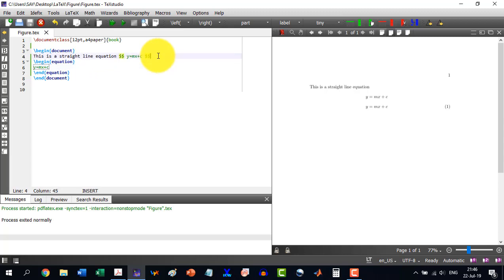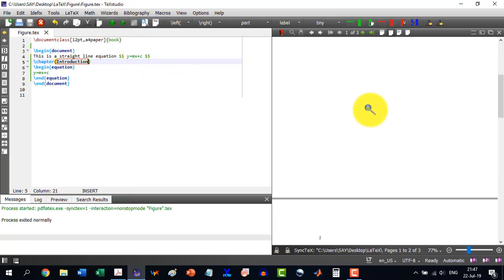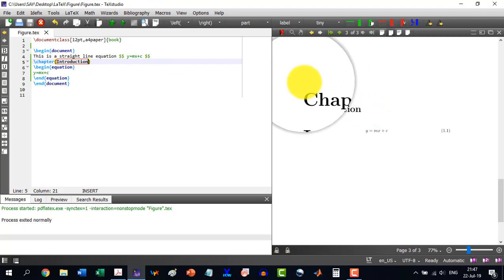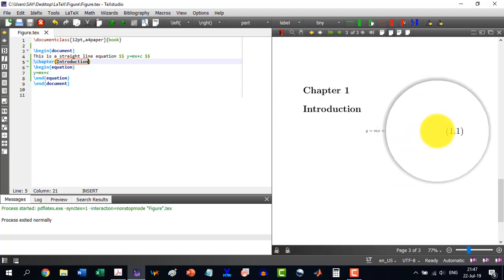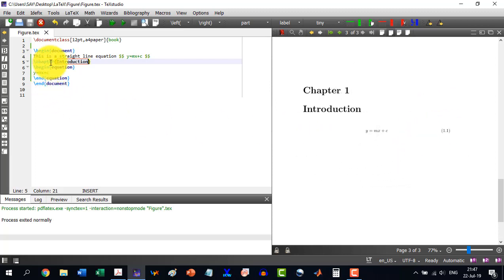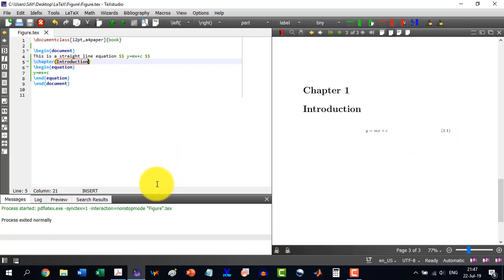It is giving the label as 1 because we haven't inserted any chapter or sections. If I insert \chapter{Introduction} and build this equation, now you see we have Chapter 1 which is Introduction, and our equation number has changed to 1.1. Similarly, if there is another chapter, it will become 1.2, and so on. This is how equation numbering works.